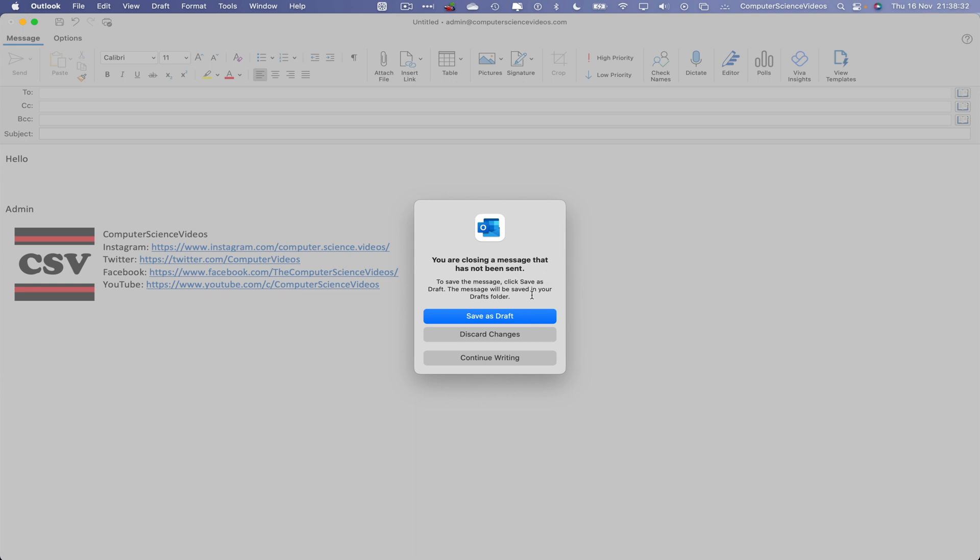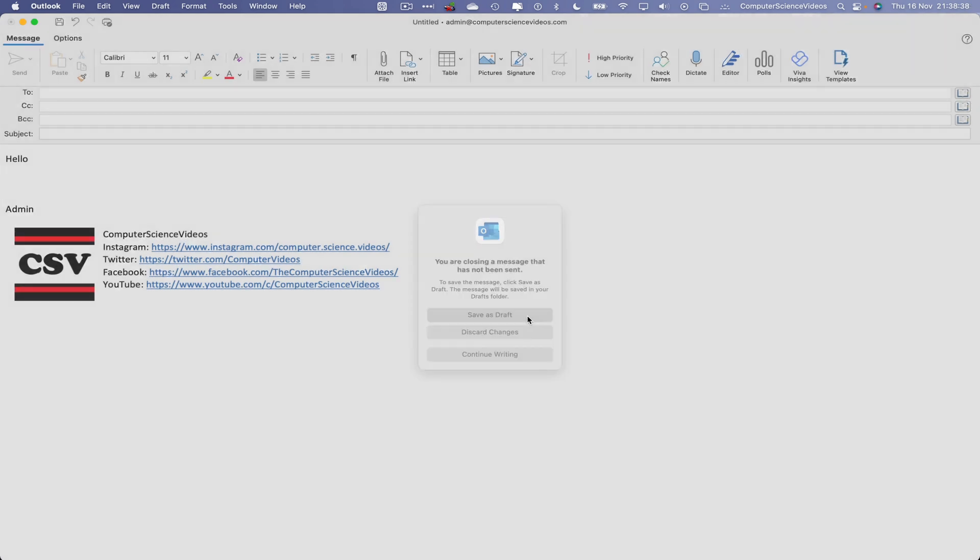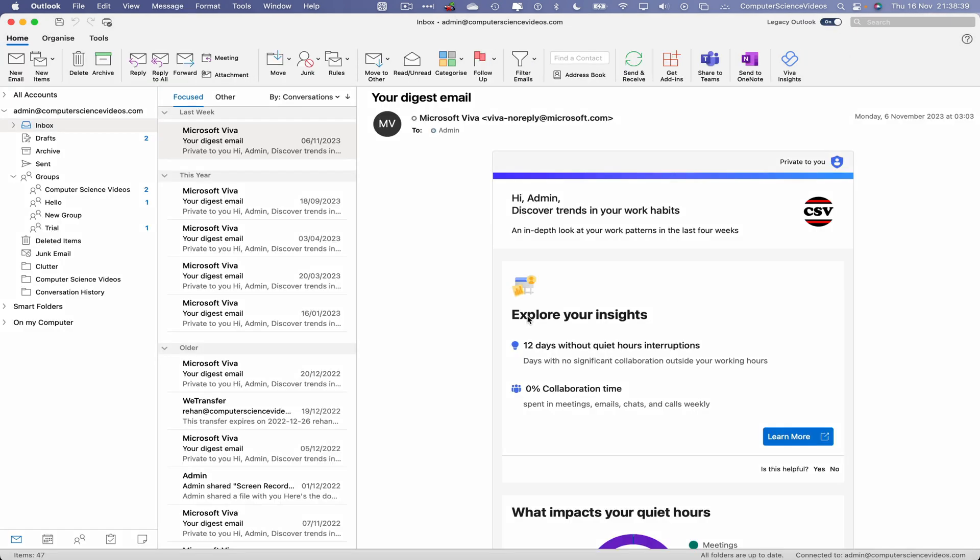To save the message, click Save as Draft. The message will be saved in the Drafts folder. Now, to locate the draft emails, you may be thinking, where do I need to go? Let's go to the left-hand side menu. Within the inbox, beneath the inbox, we have Drafts. If we click on this, it will take us to all the emails that may have been compiled but were never sent.